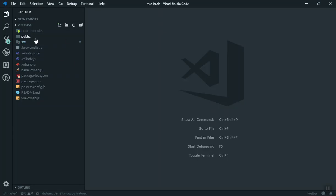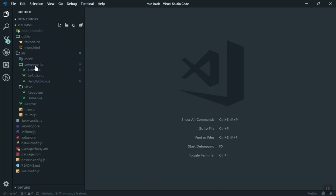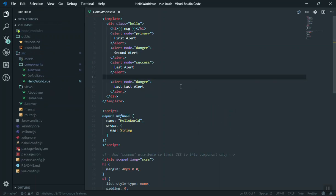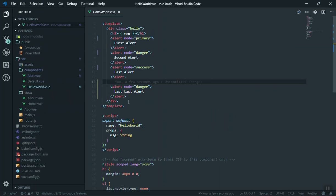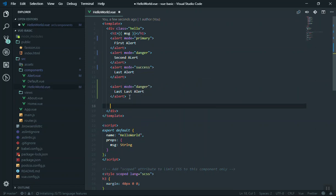If I come to my application, going to the source, we have the HelloWorld here. For this video, I will just do a basic example of what we are going to achieve.